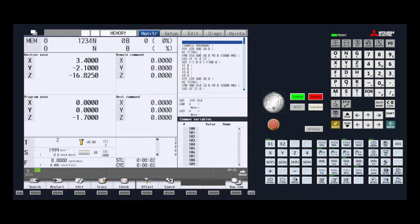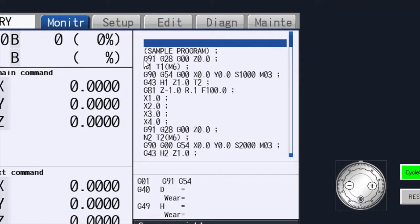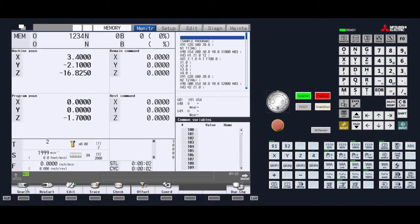A line number is designated by an N followed by a number, such as N2 shown here in the example. A good practice would be to designate a tool change line with a line number. In this example, we have the line number matching our tool number two, thus we have an N2 preceding the T2. Now when we go to do our restart, we can search for line number two so that we can reach the proper tool number and process to start the restart.